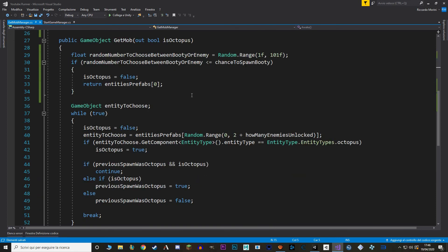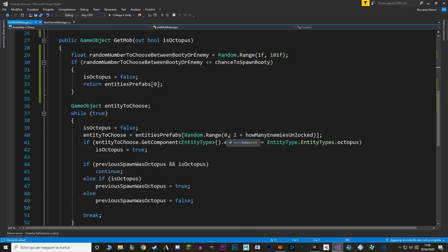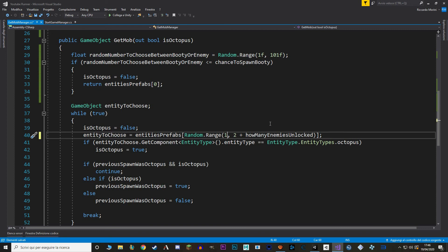Last thing I need to do is, if we don't spawn a bootie, is instead of picking a random entity in our entities prefab, we skip the first element. So, instead of picking from 0 to the maximum, we pick from 1 to the maximum. Of course, this isn't very efficient, or rather, it's not very clear and organized, but it doesn't really matter because we're going to change it later on anyway.